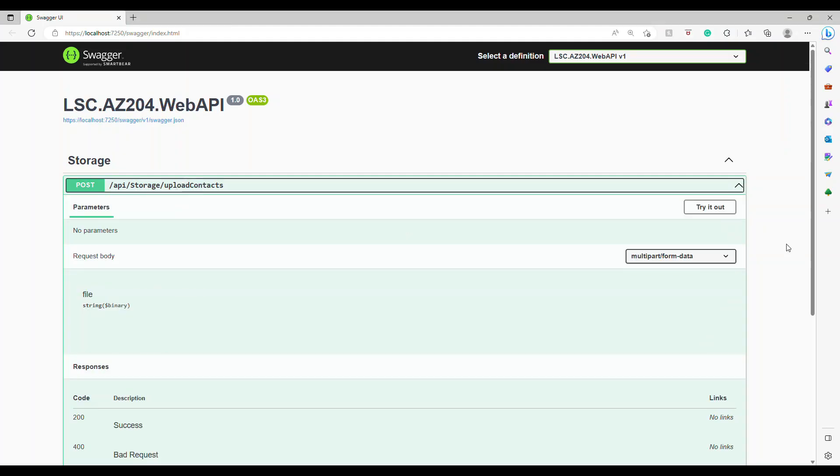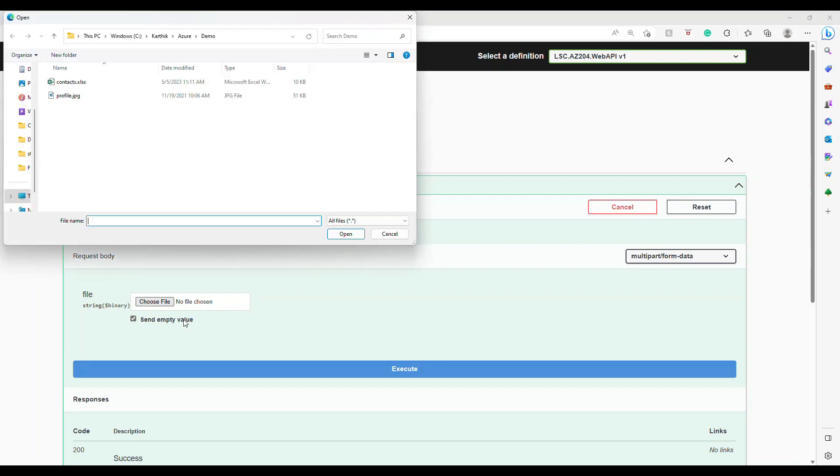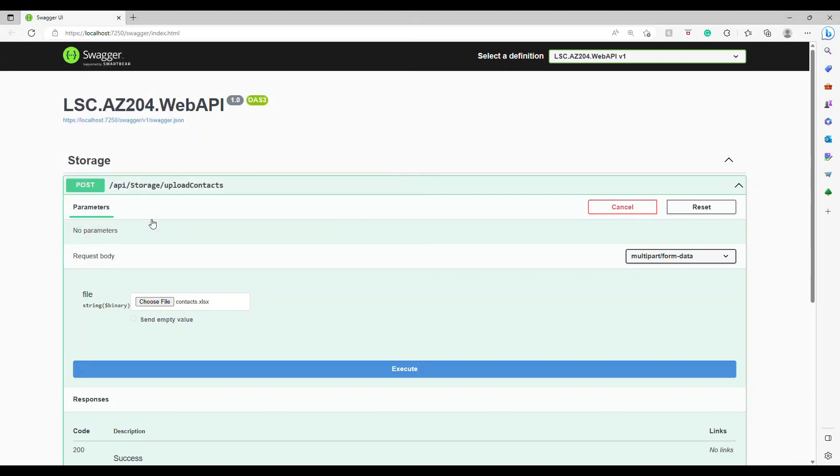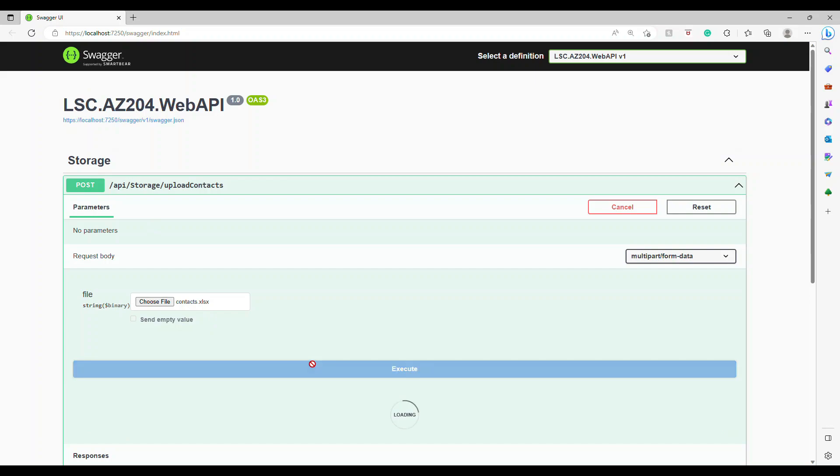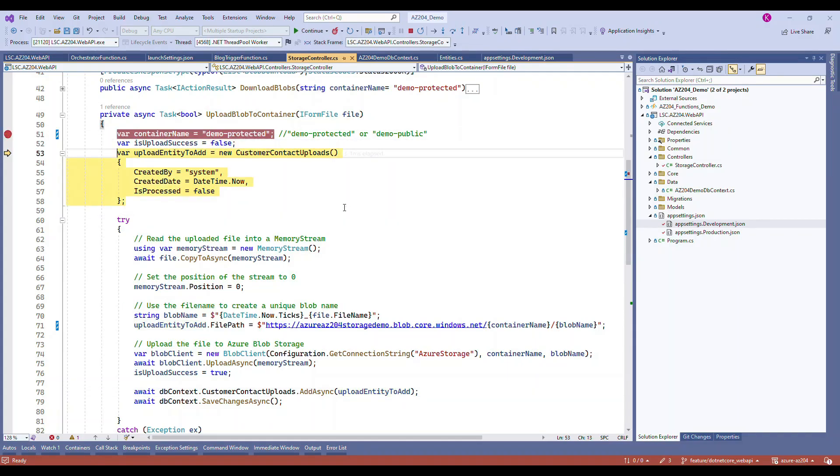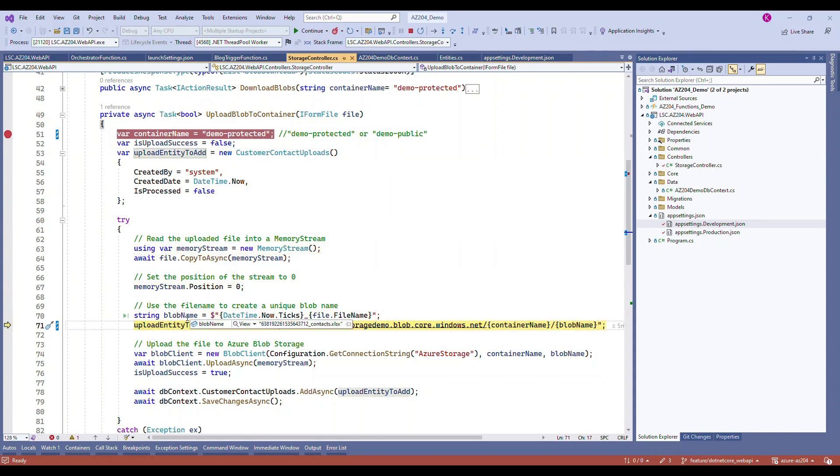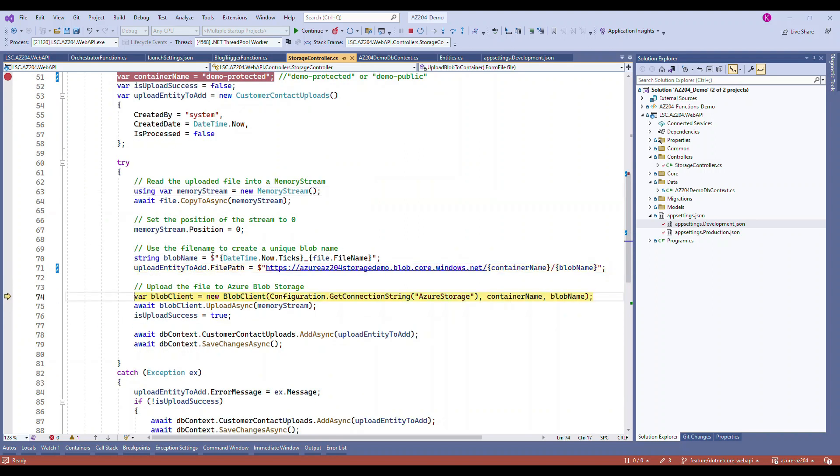This is the endpoint. Click on try it out. I'm going to choose the same contact.xlsx file. It is coming here - it is going to go through each file, convert this into a stream, copy that stream, and then generate a file name.